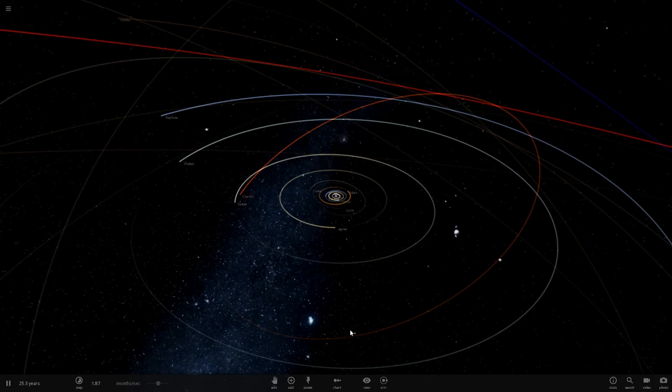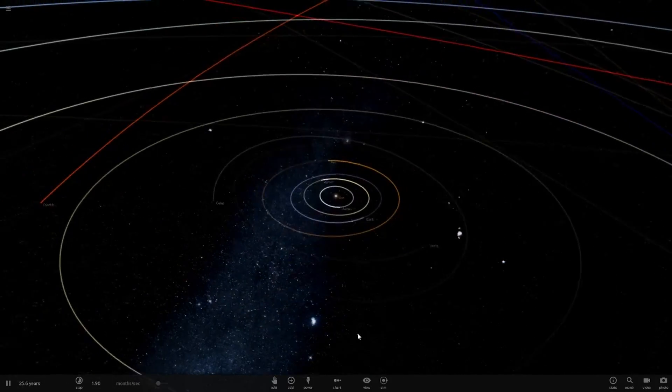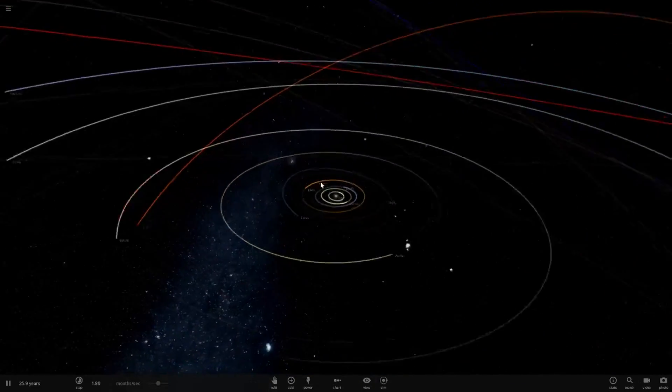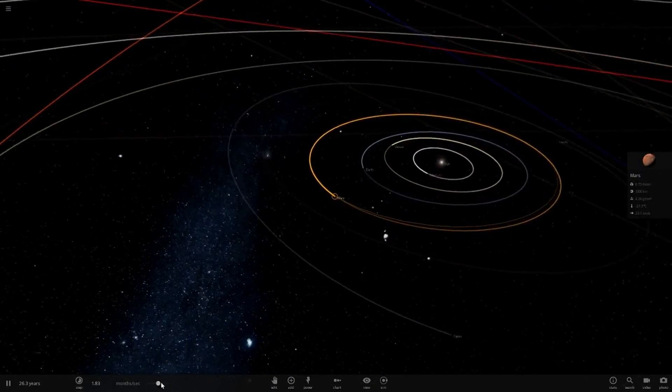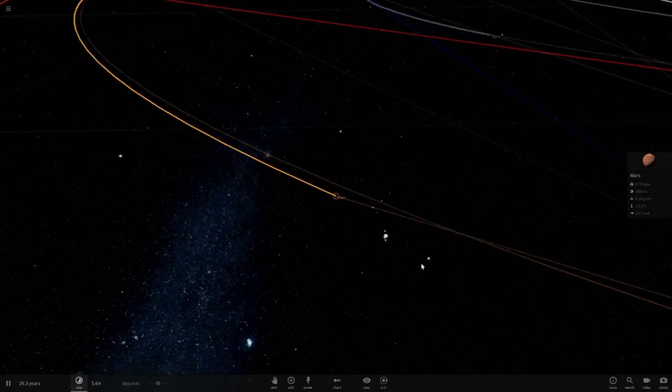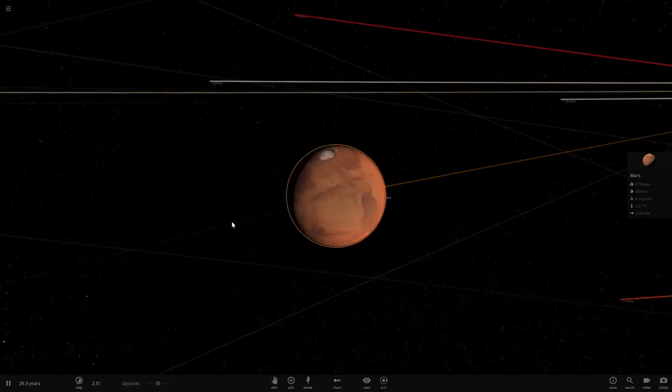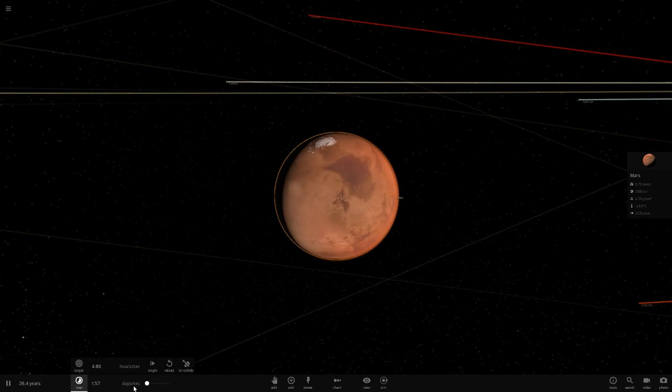Hello everyone and welcome back to another Universe Sandbox 2 video. So today we are going to be making Mars' moon Phobos larger than Mars. A few weeks ago I made the moon larger than Earth.